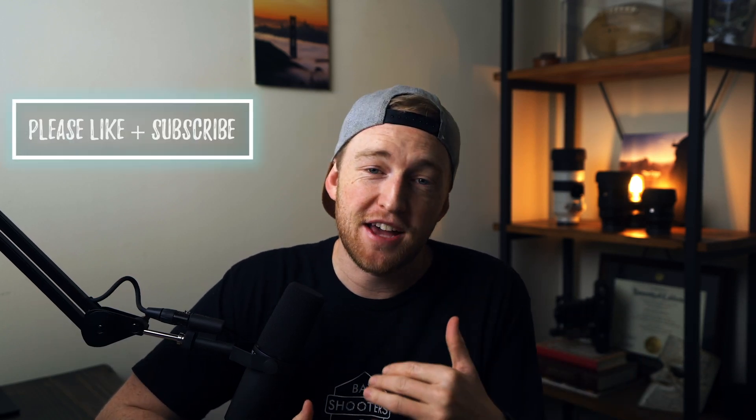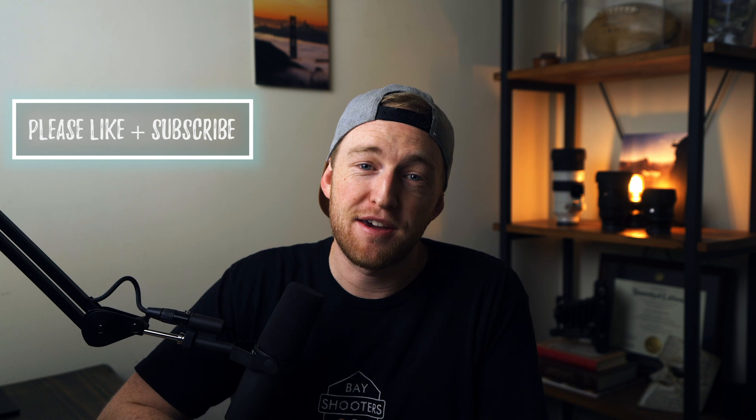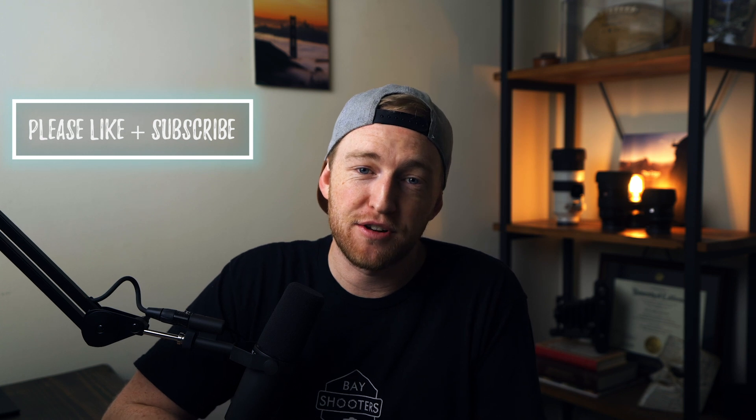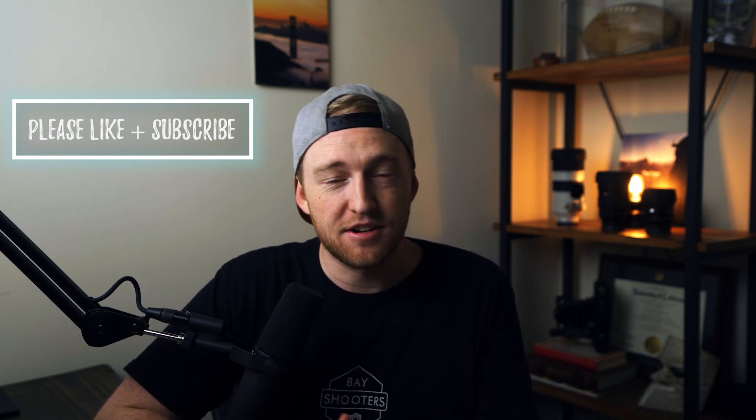Yo, what's up squad? Welcome back to the channel. If it is your first time joining us, my name is Kyle Mashna. I am a landscape photographer and a filmmaker based here in San Francisco, California. And today we're bringing you a quick tutorial on adding a sun flare in Photoshop. Let's get into it.